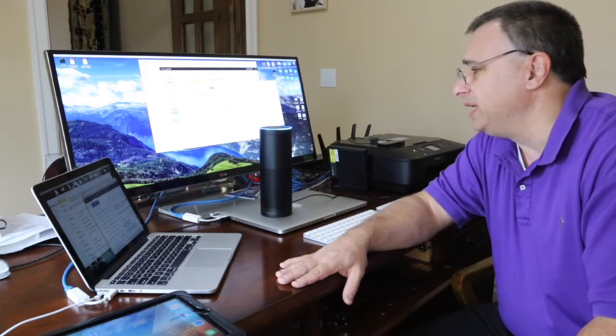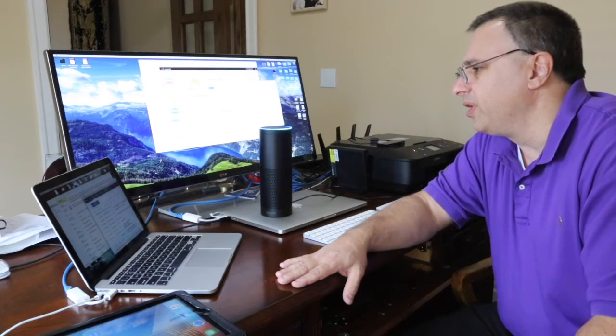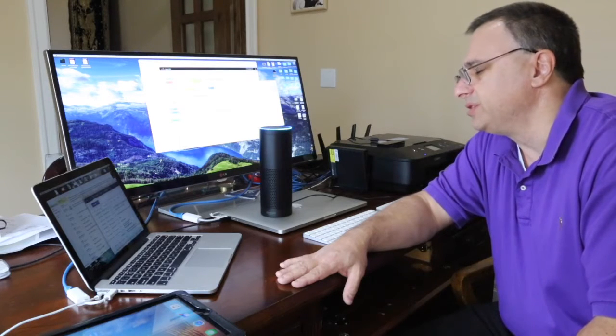Say something like this. Alexa, Wikipedia. Okay, what would you like to look up? Artificial intelligence.